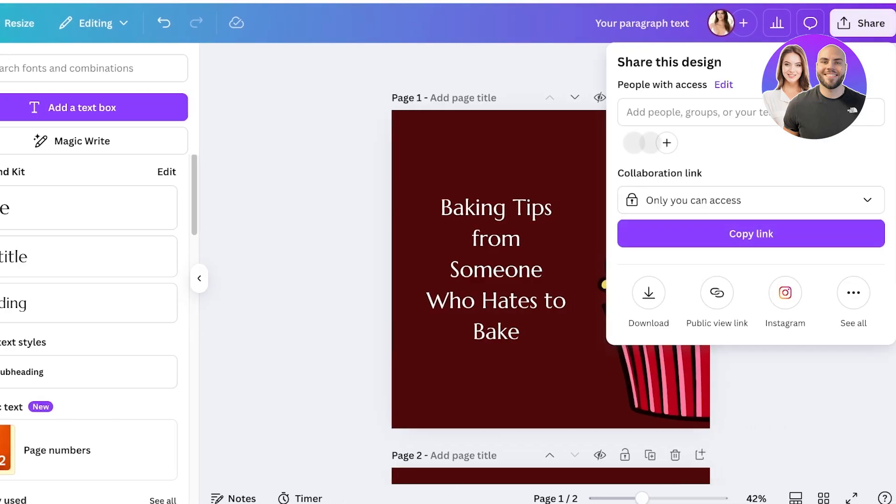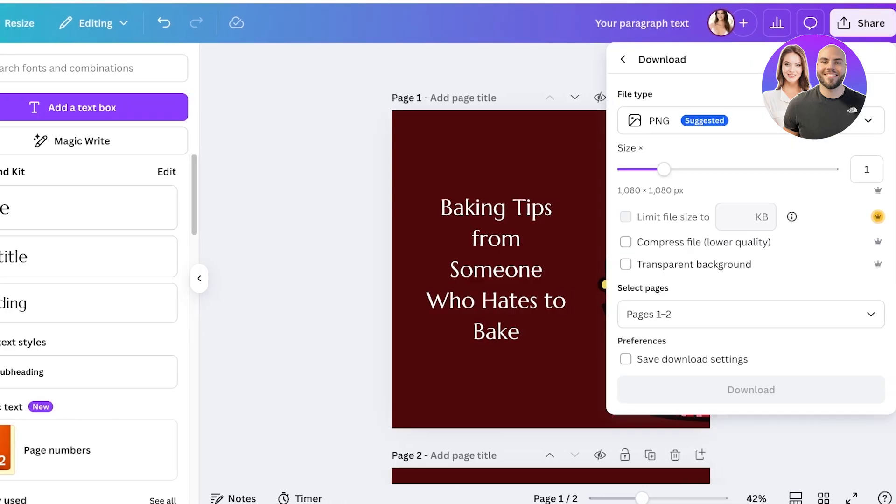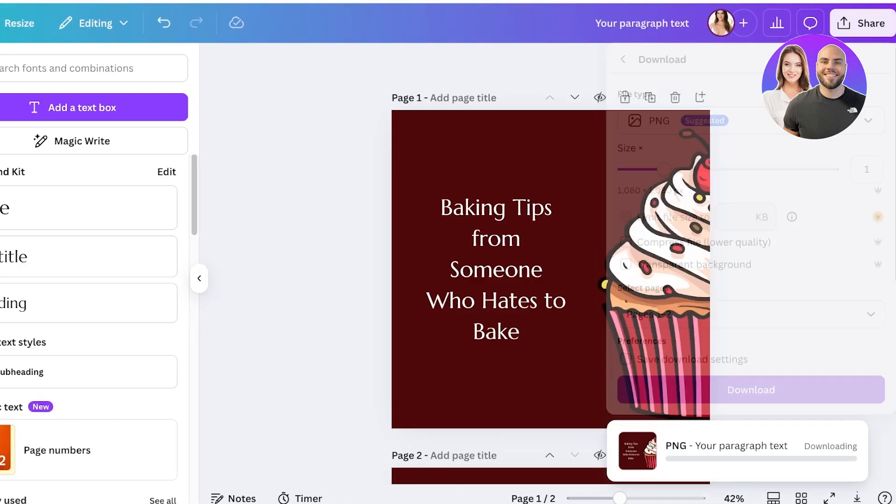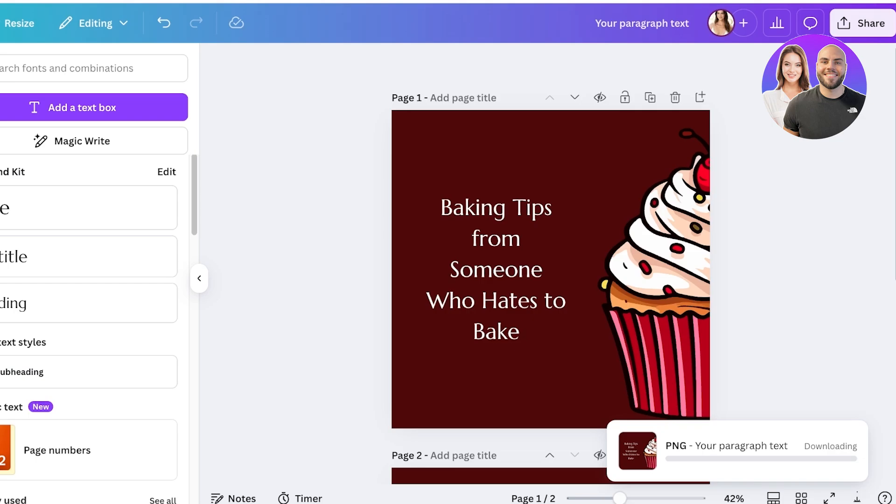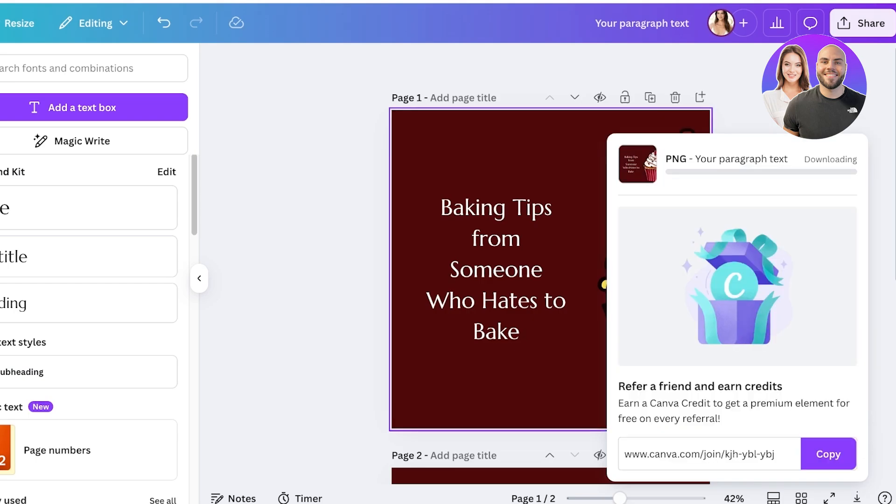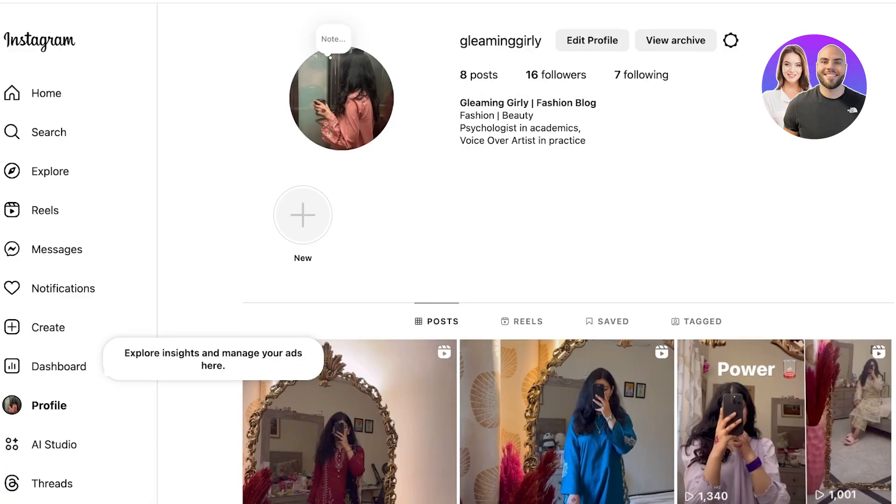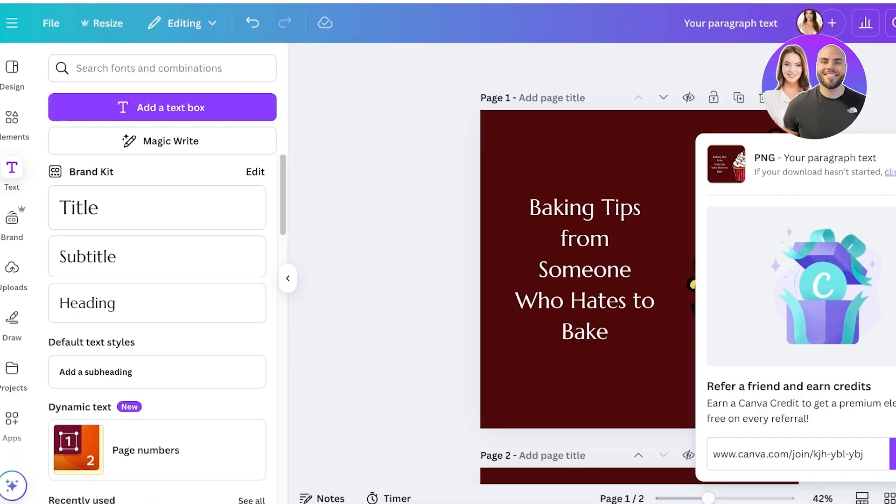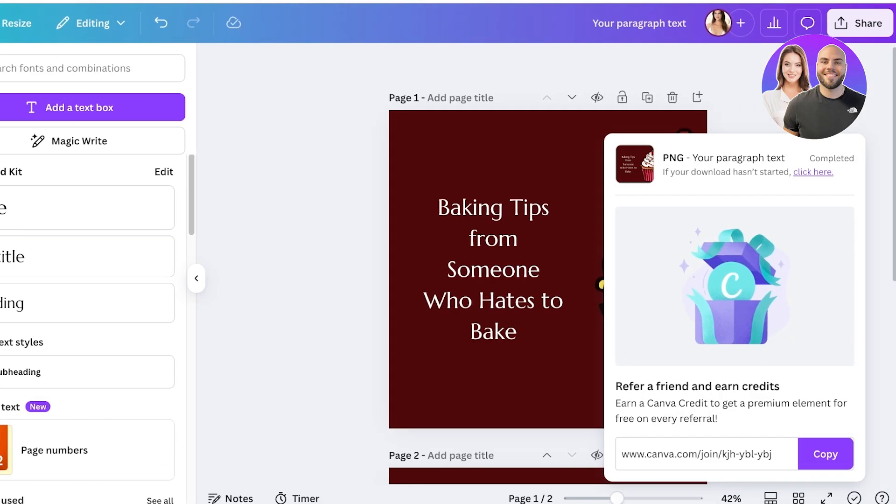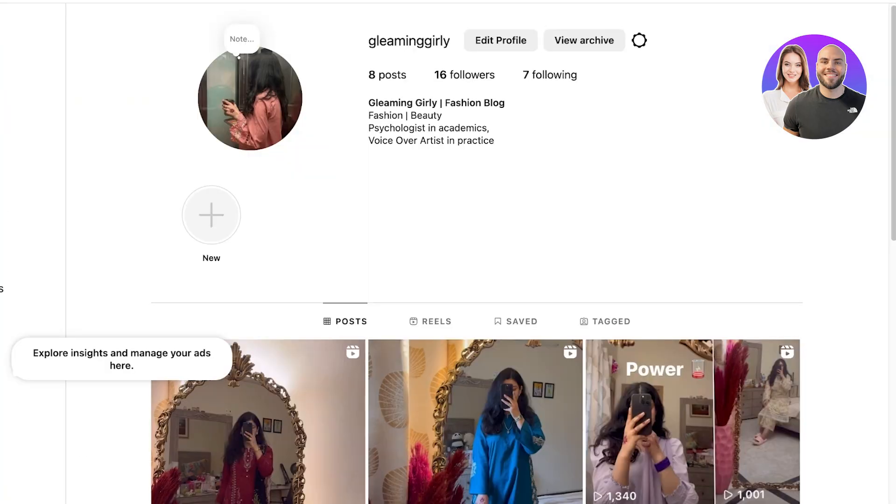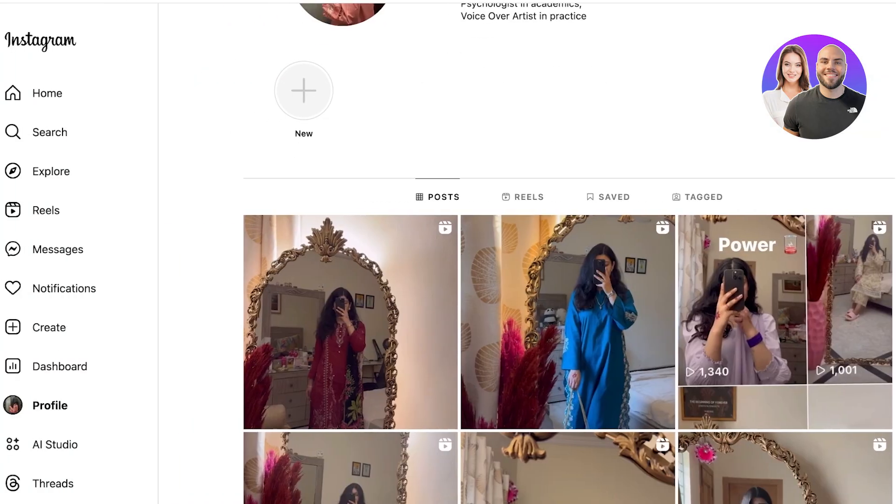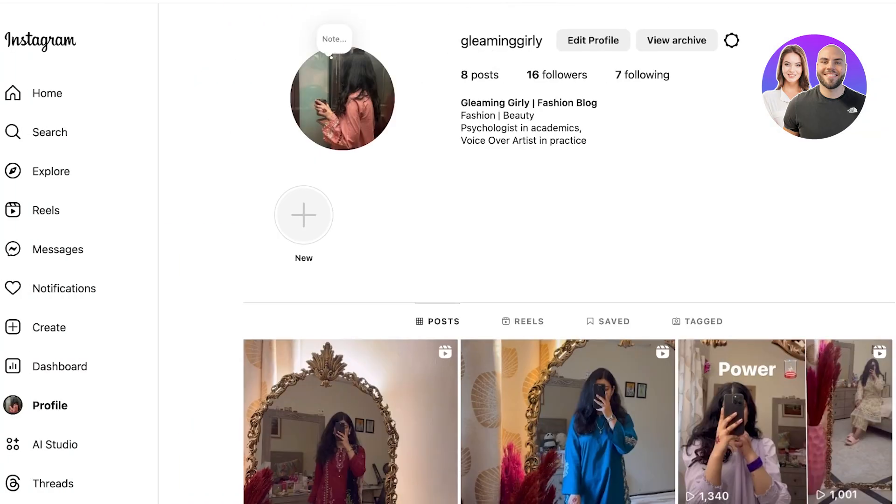Now to download this I can just click on share, click on download on the top right and download this as a PNG. Now when you're posting this as a carousel I'll show you guys how that's done as well. So we've downloaded our Instagram post and it's going to be downloaded as a zip file. When you click on that zip file it will have two individual elements and I'll show you guys how it looks more cohesive.